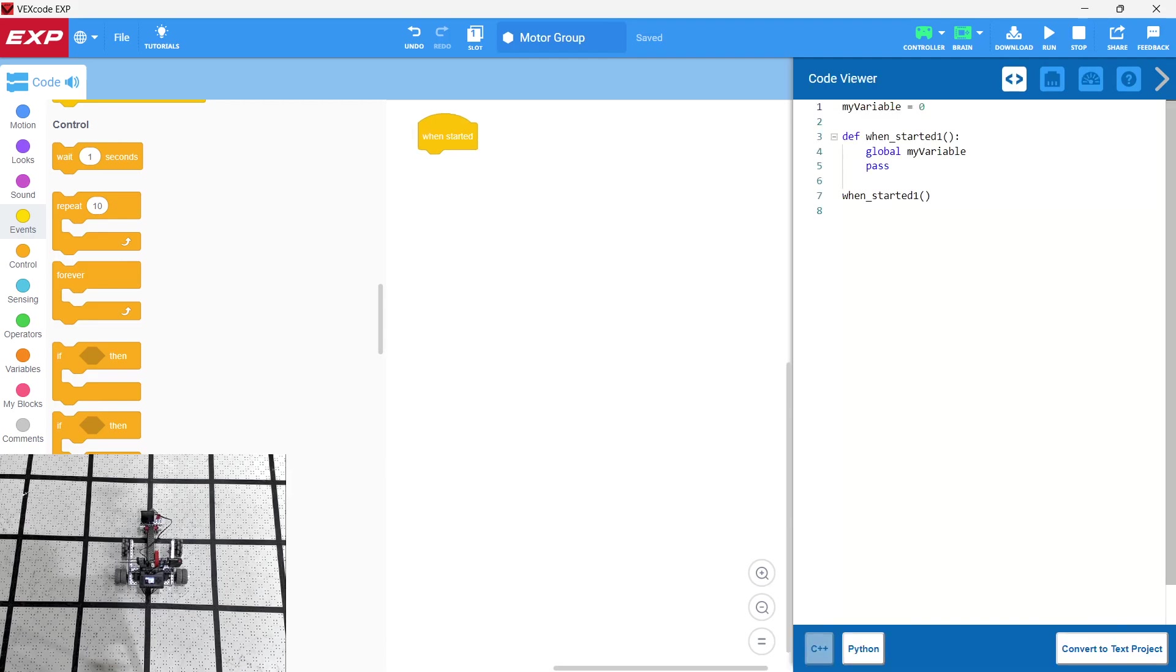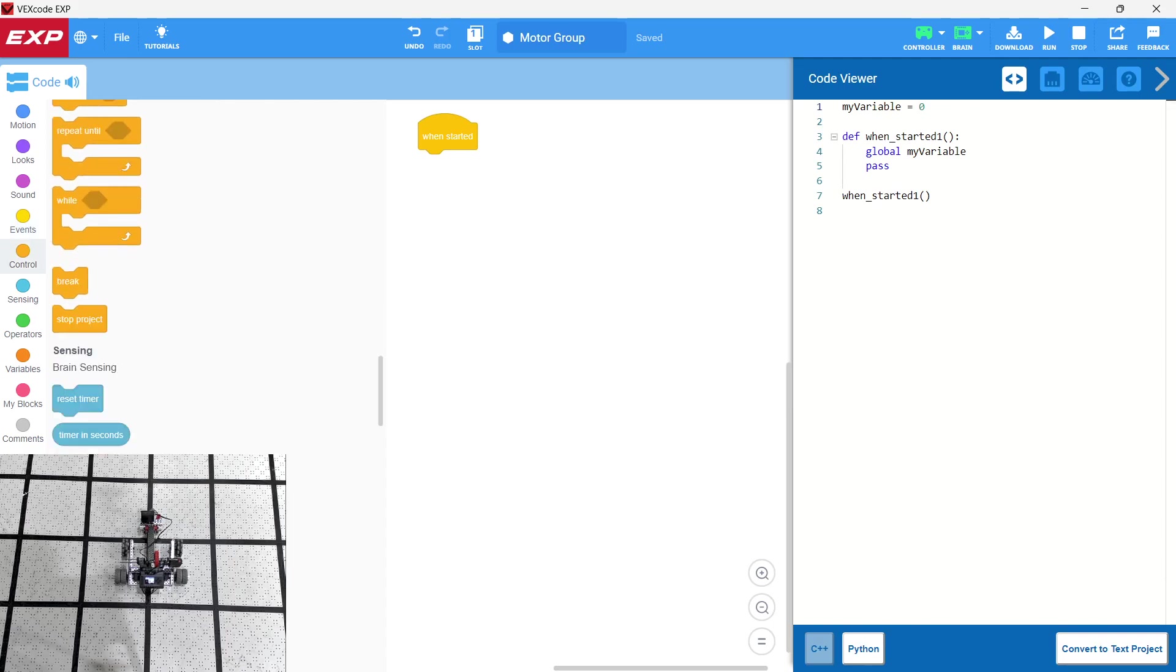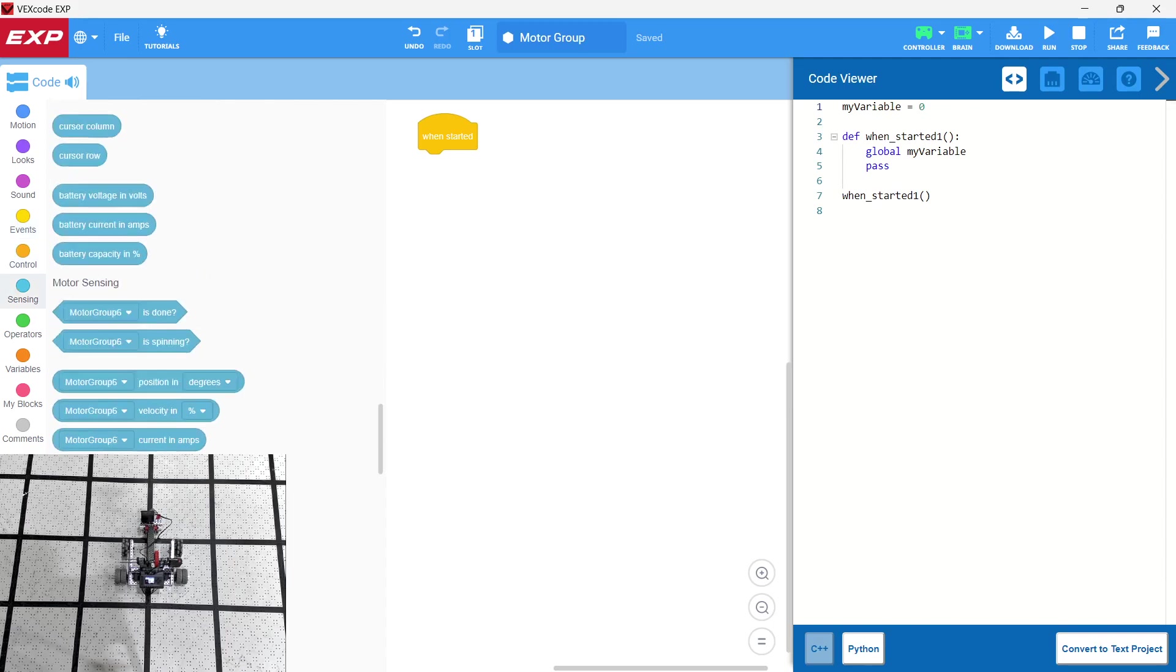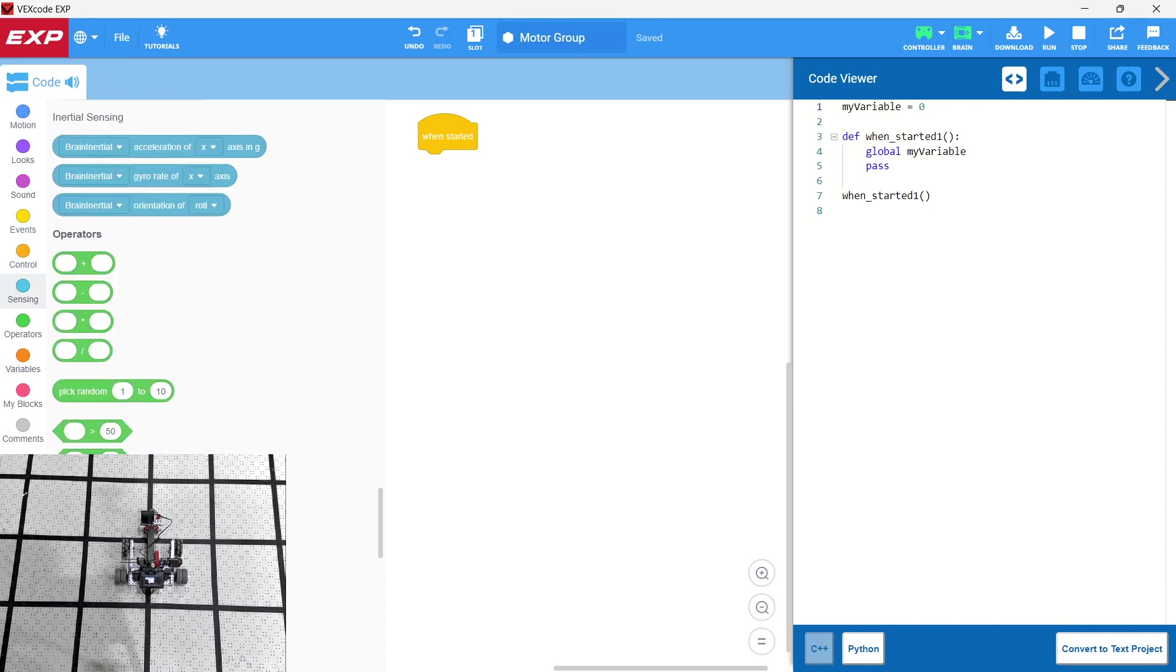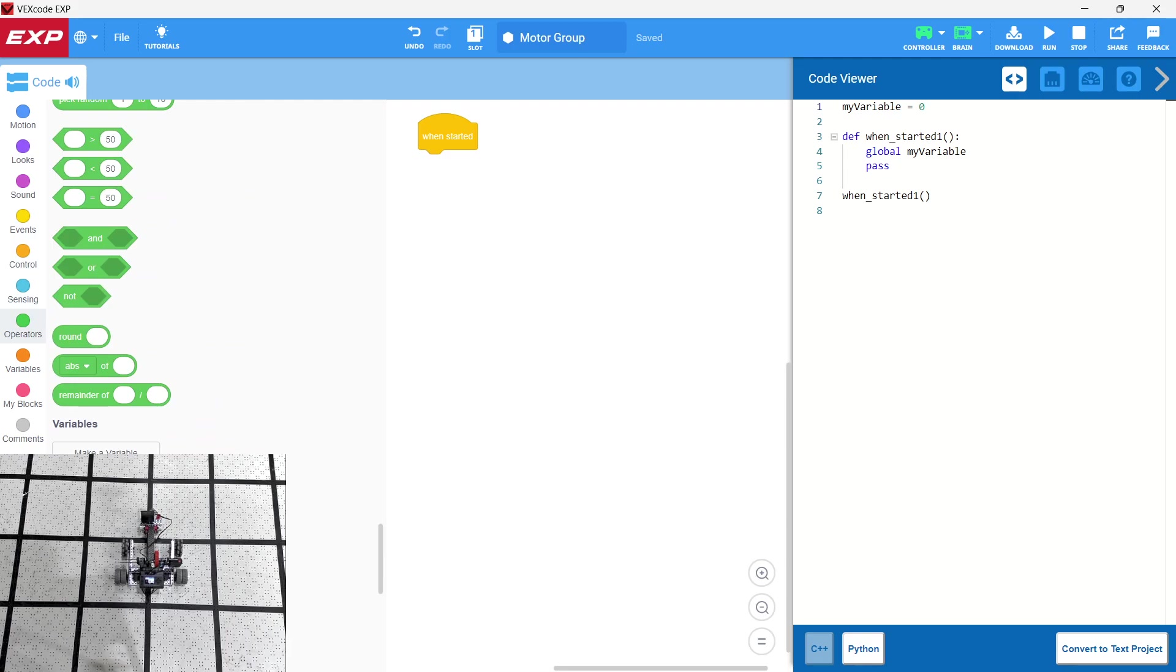And we have our Python code here so we can take a look at what's happening as we use our blocks with the intention that we are going to be moving over to Python in the future.